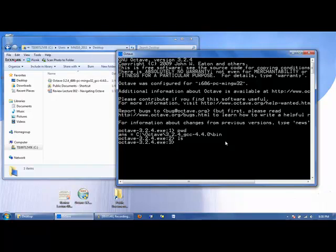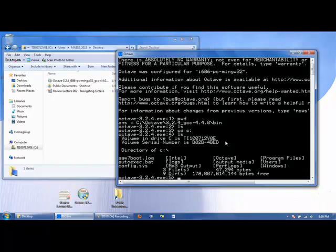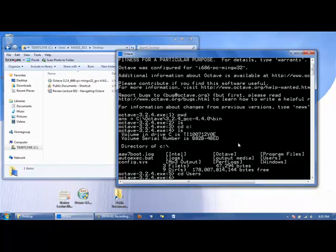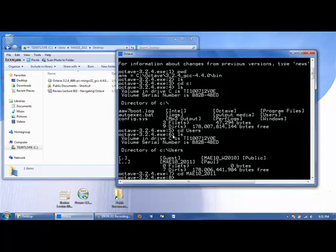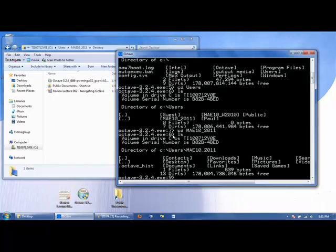So first, let's change directory to the C drive, cd space, c colon. If we type ls, we can see that we're out of the bin folder that we previously were in. And now we can go to users, cd users. We can type ls to see where we're at, and we can go into the folder MAE102011. Now we can go to the desktop.